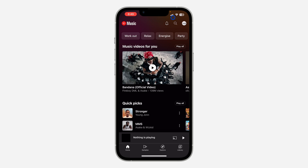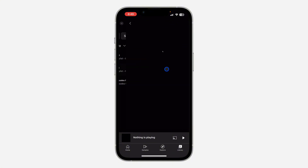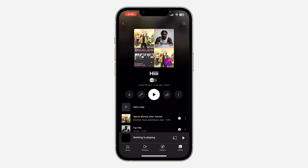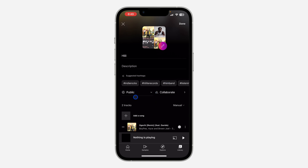The first thing is open up the YouTube Music app and click on Library at the bottom. Once you click on it, select the playlist. Once you select the playlist, click on the pencil icon right here.